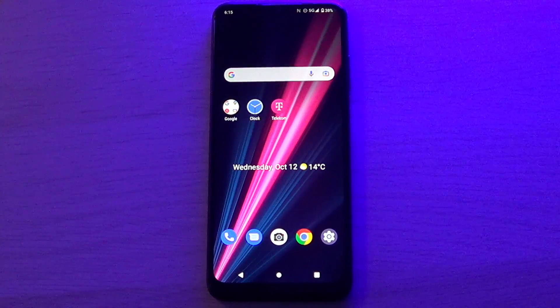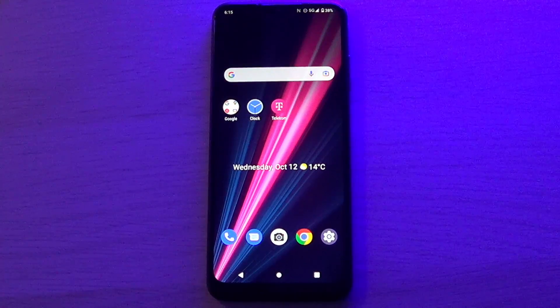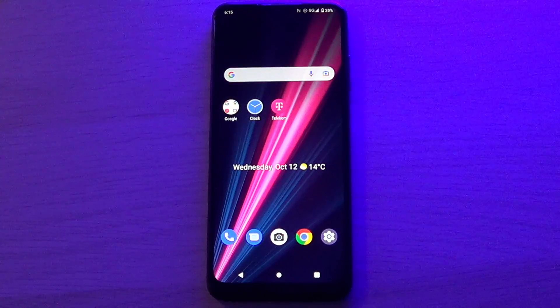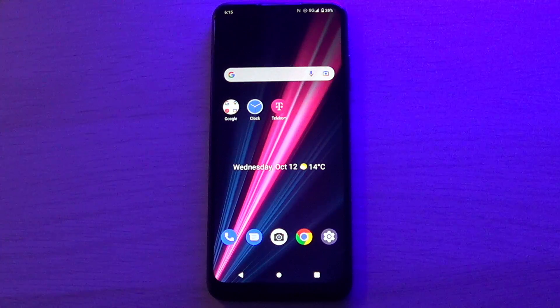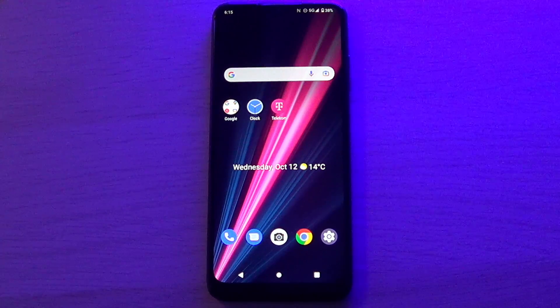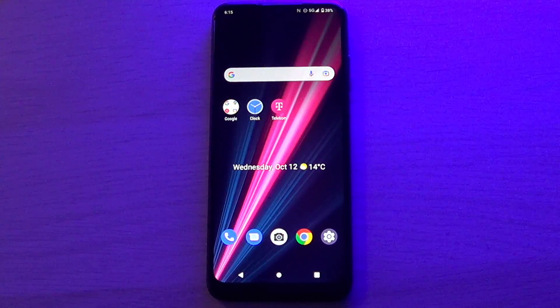Hello guys, my name is Marty and in this video I will show you how you can take a screenshot on your new T-Phone or T-Phone Pro. So let's start.